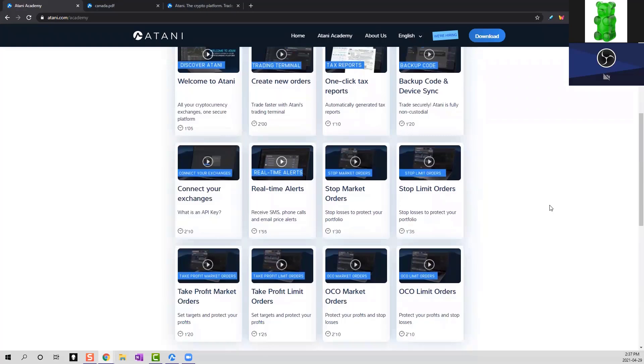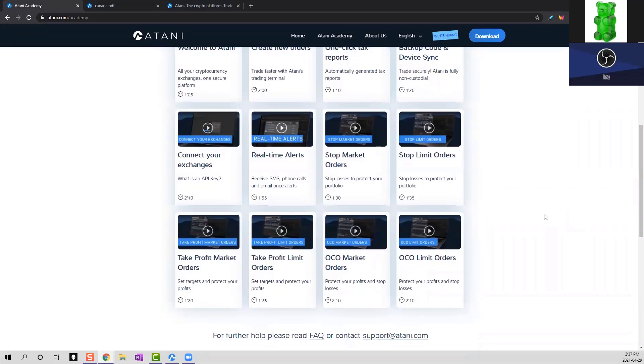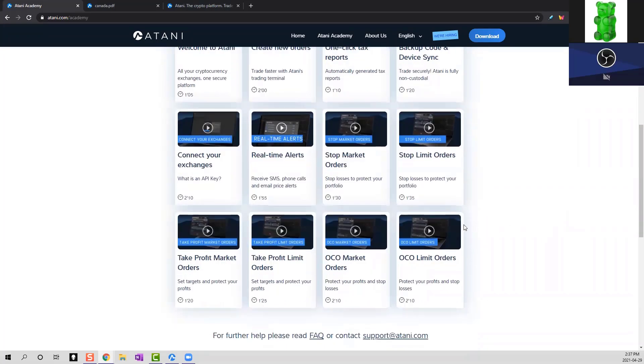You can go to their website. We'll leave a link down in the description below. Atani has very helpful tutorials on how to connect your API keys. They have a two-minute tutorial right here. Extremely simple.